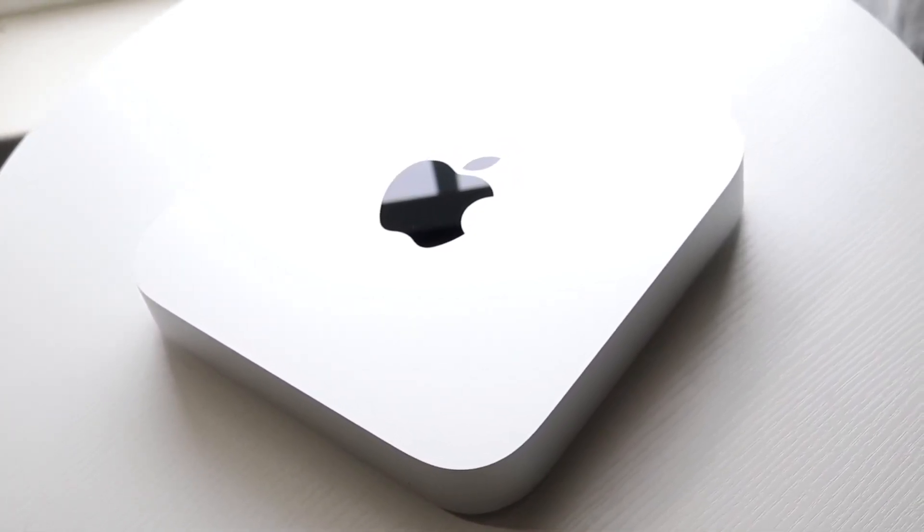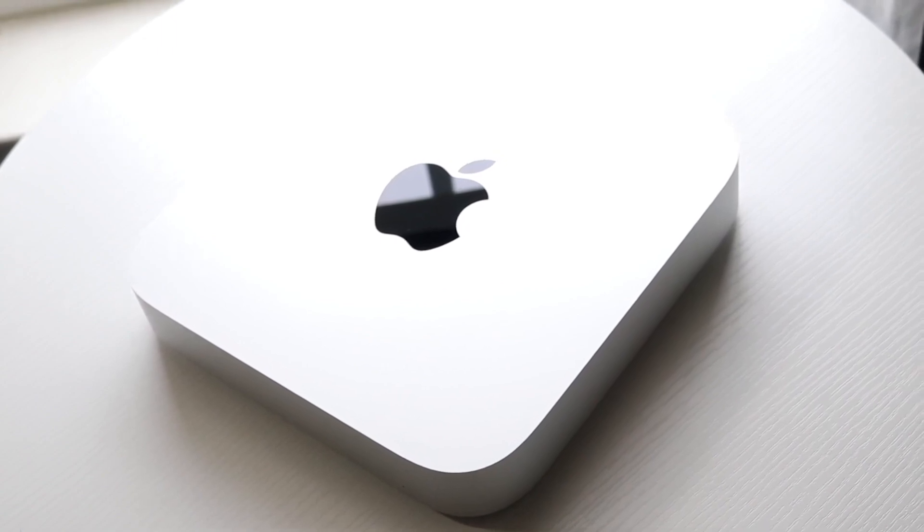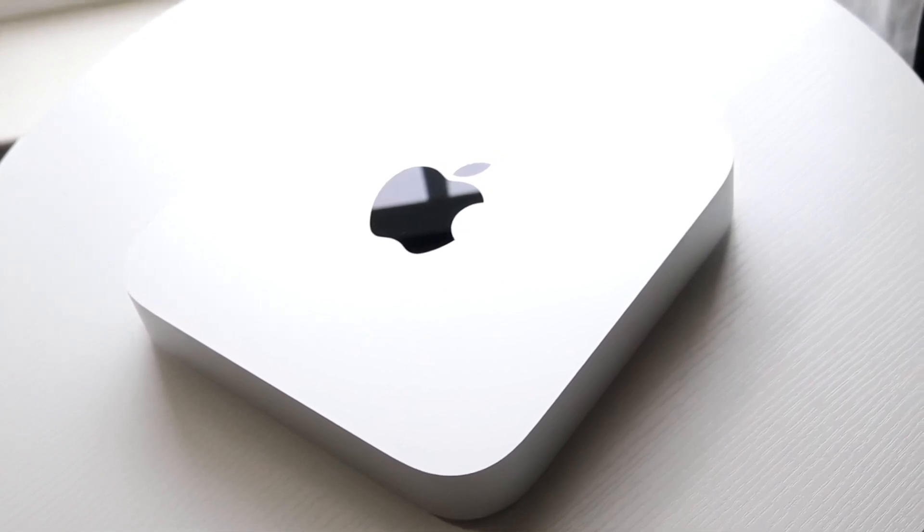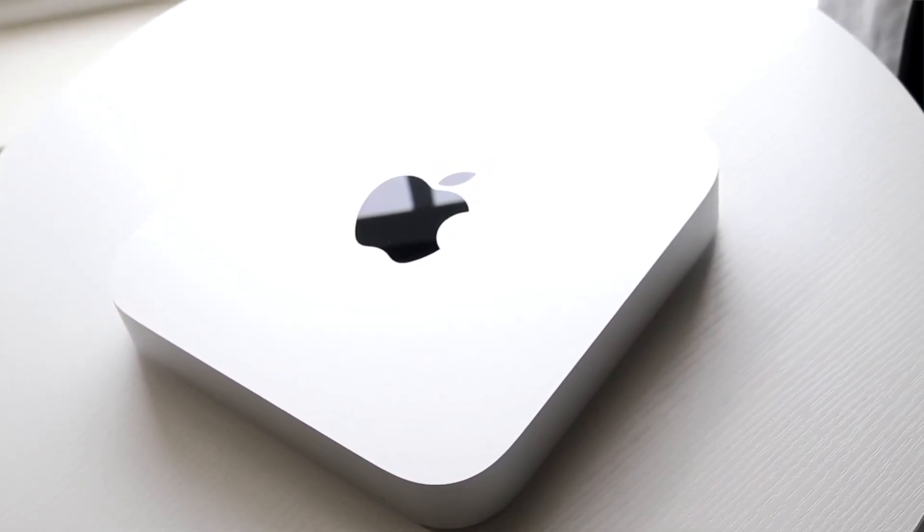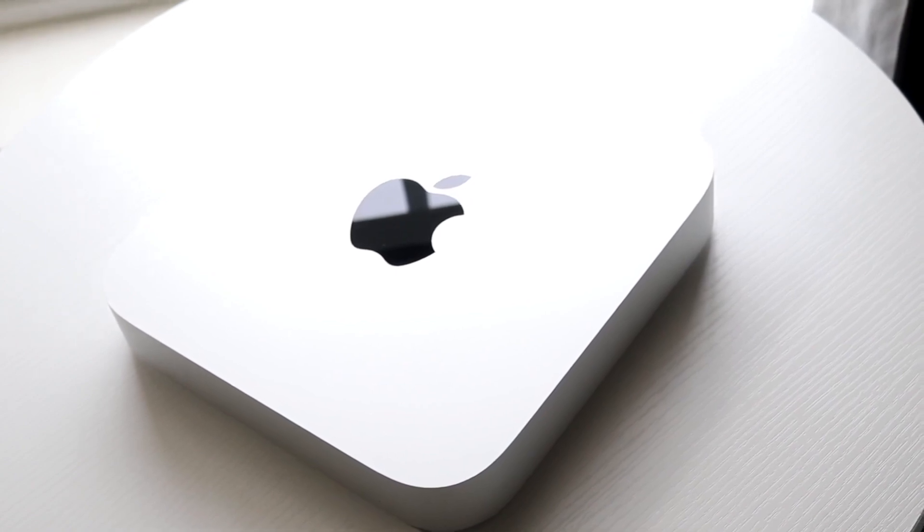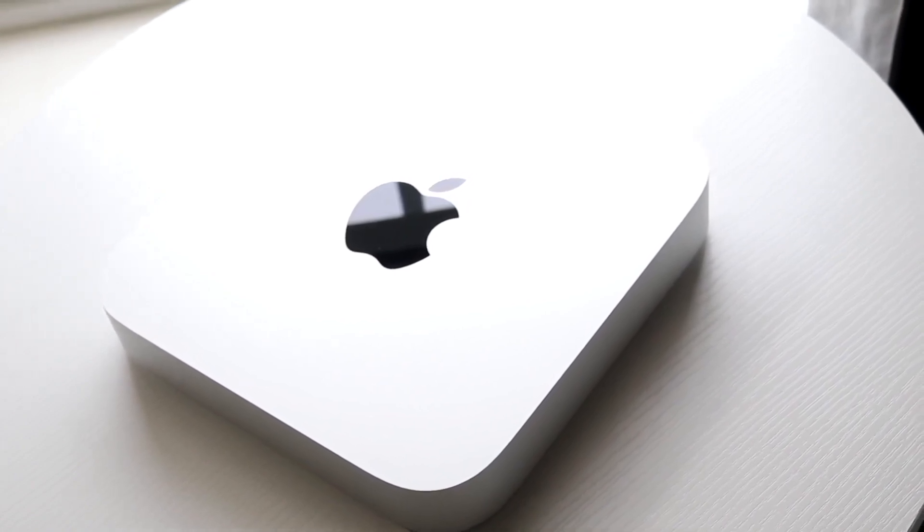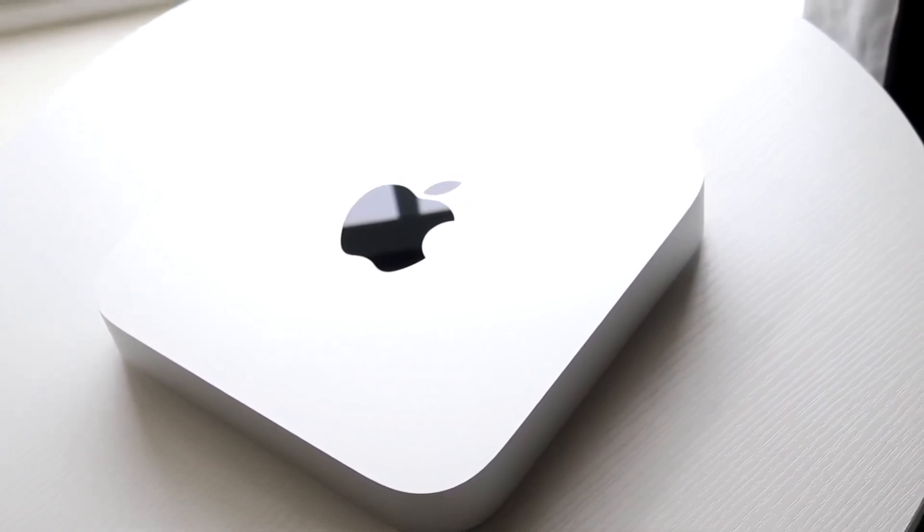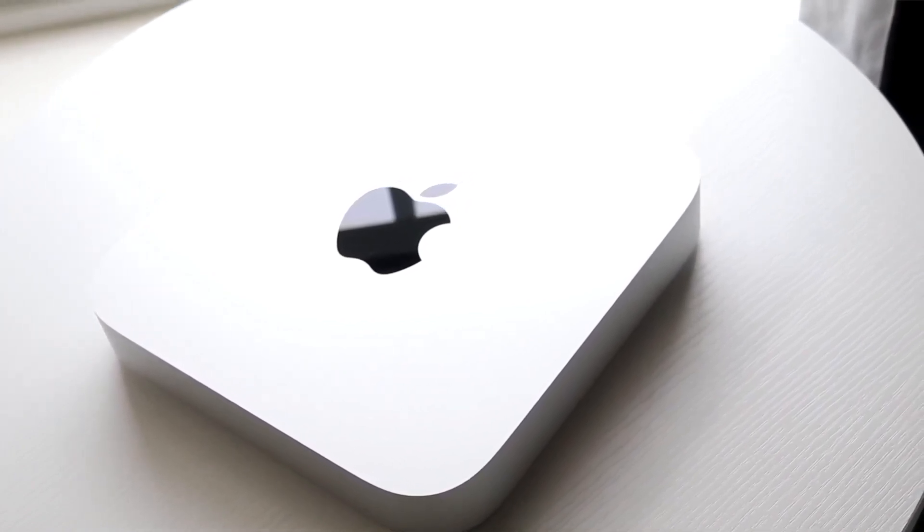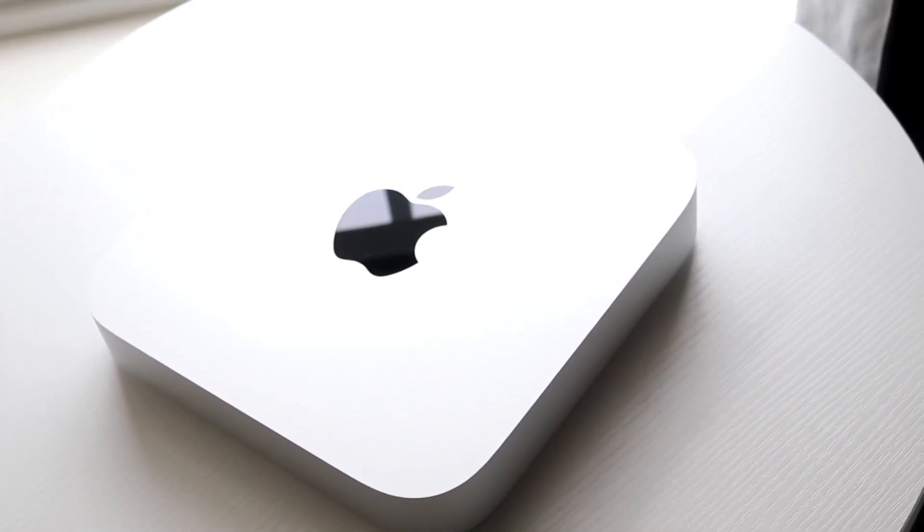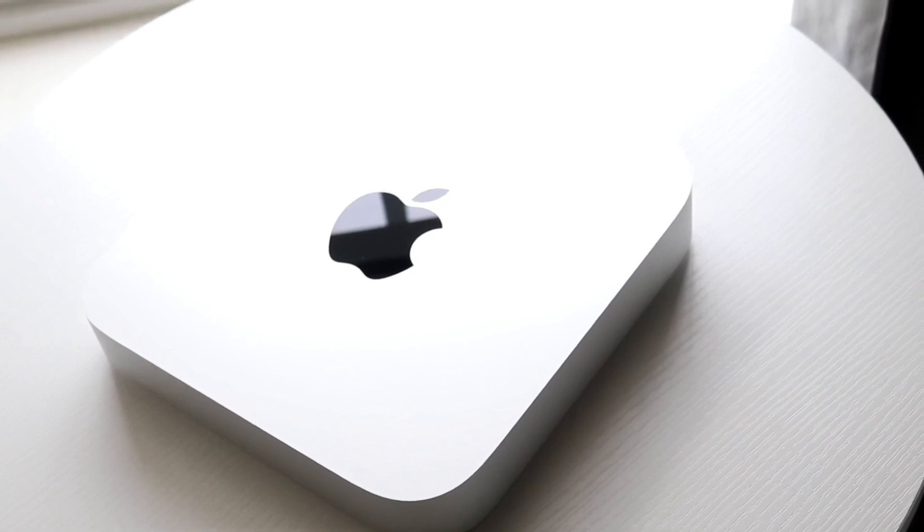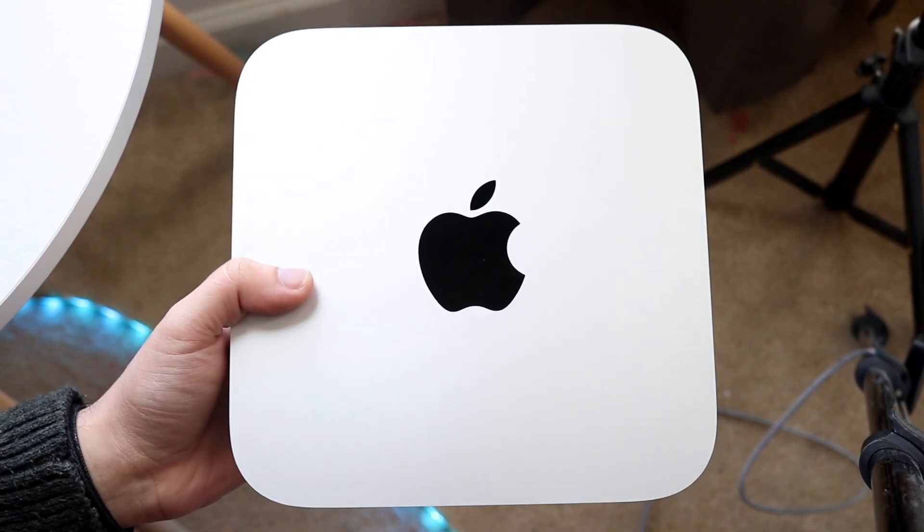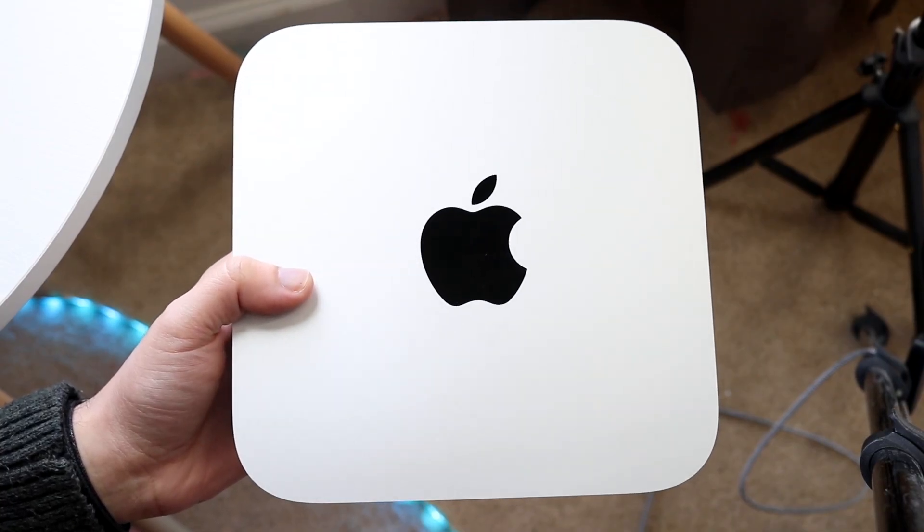But on the M2 Mac Mini side, you can support up to two displays, or you can support three displays if you have the M2 Pro model. So if you're somebody who likes working with multiple monitors, that route is a better way to go, going to the M2 Mac Mini side.